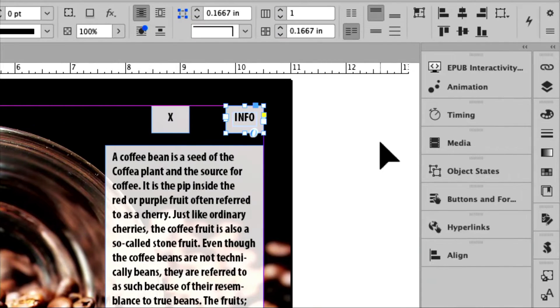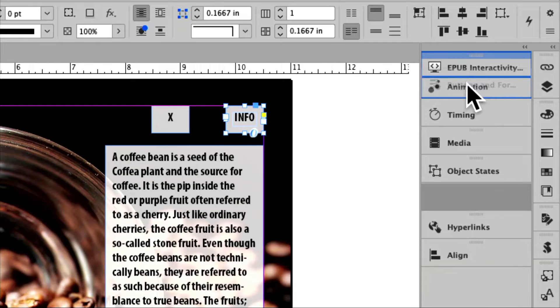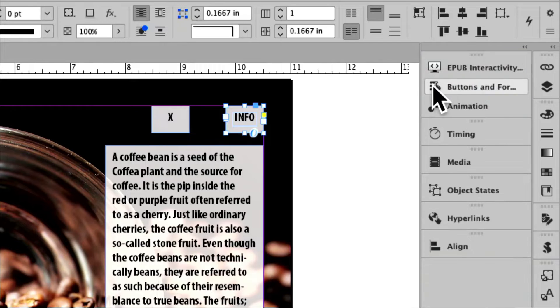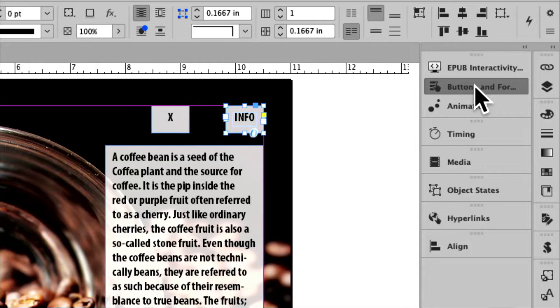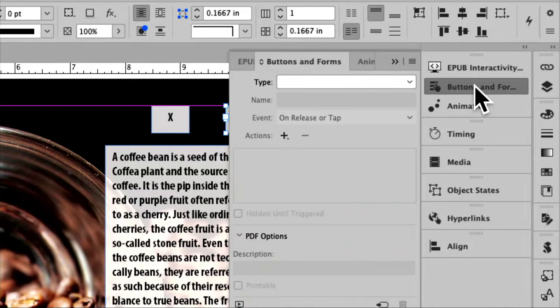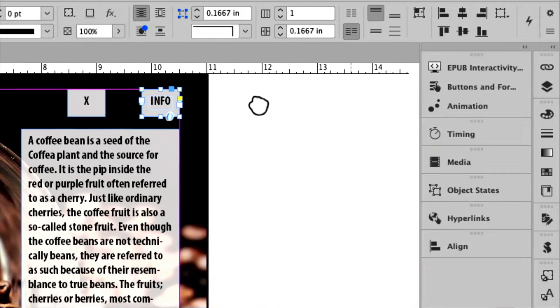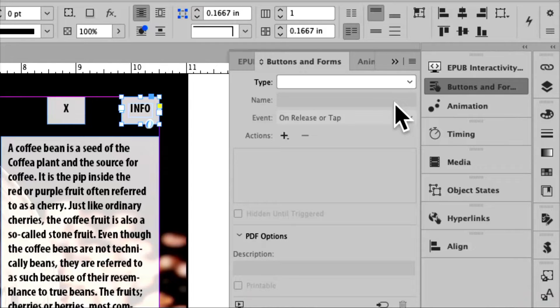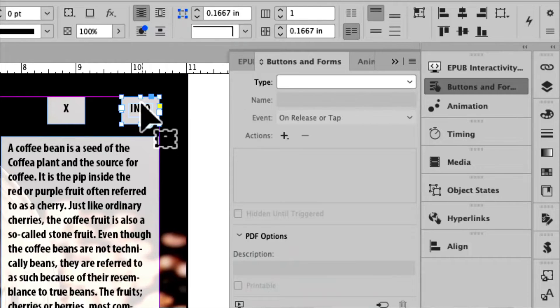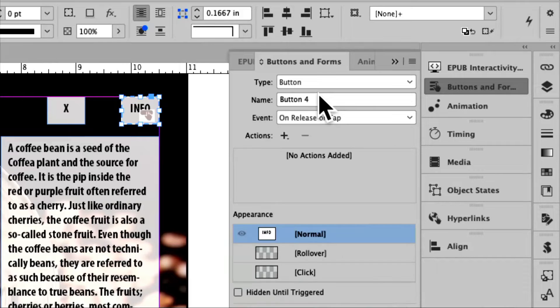So what I'm going to do is come over here to the buttons and forms panel. I'm going to move this up so I can hopefully be in this magnified view, because there are so many little buttons here. Alright, the first thing I'm going to do is click on the buttons and forms panel. I'm going to move that over. And in the buttons and forms panel, this little info, I want to turn it into a button.